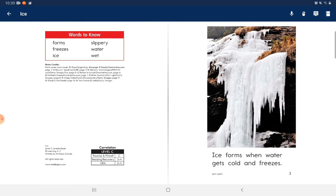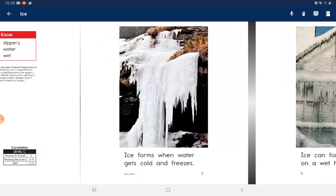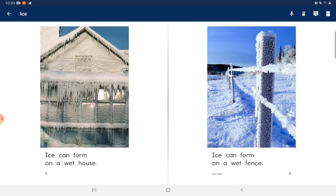Words to know: forms, slippery, freezes, water, ice. Ice forms when water gets cold and freezes.